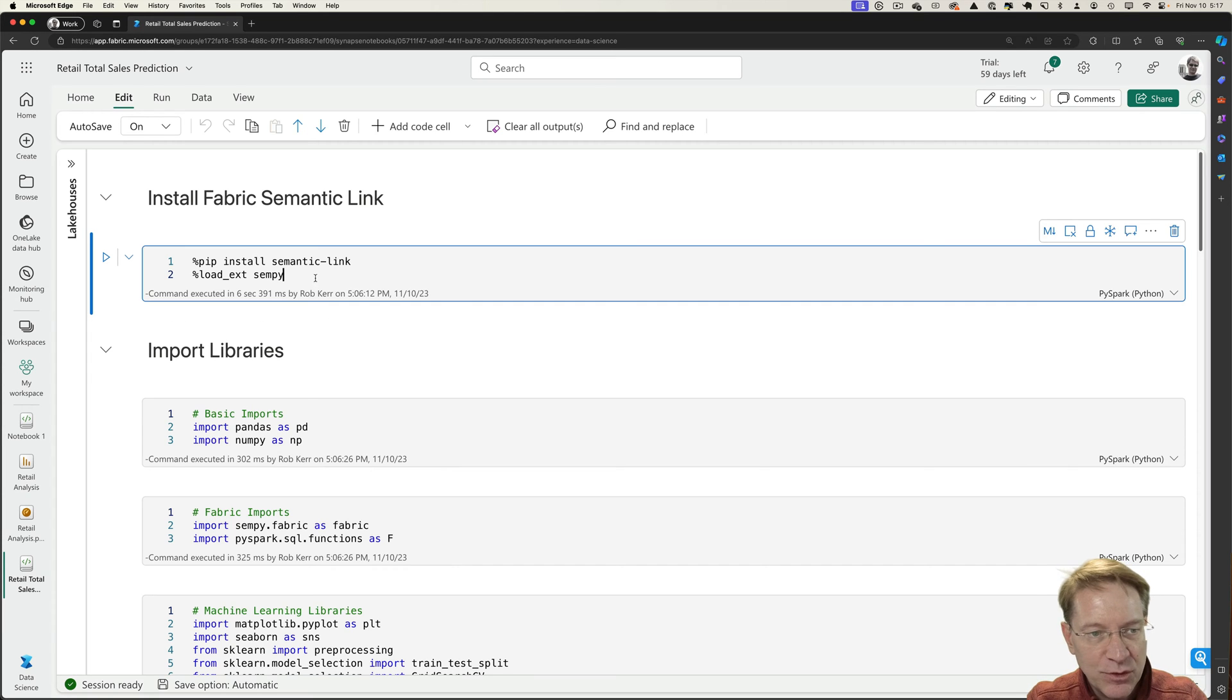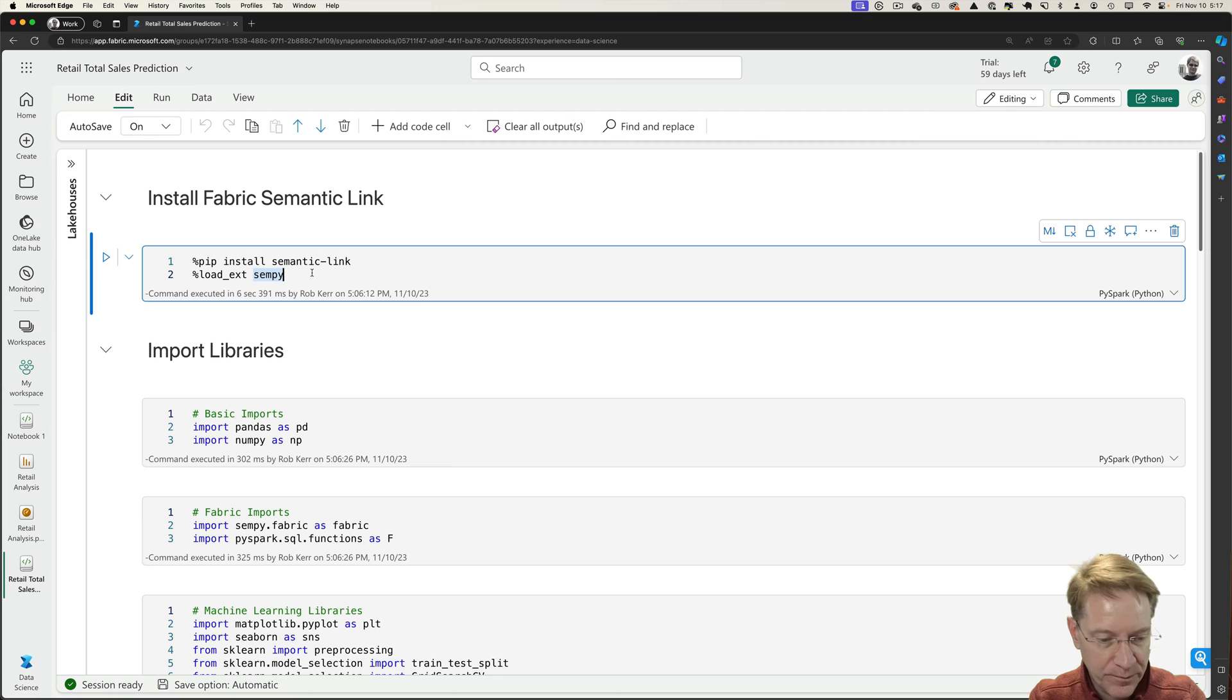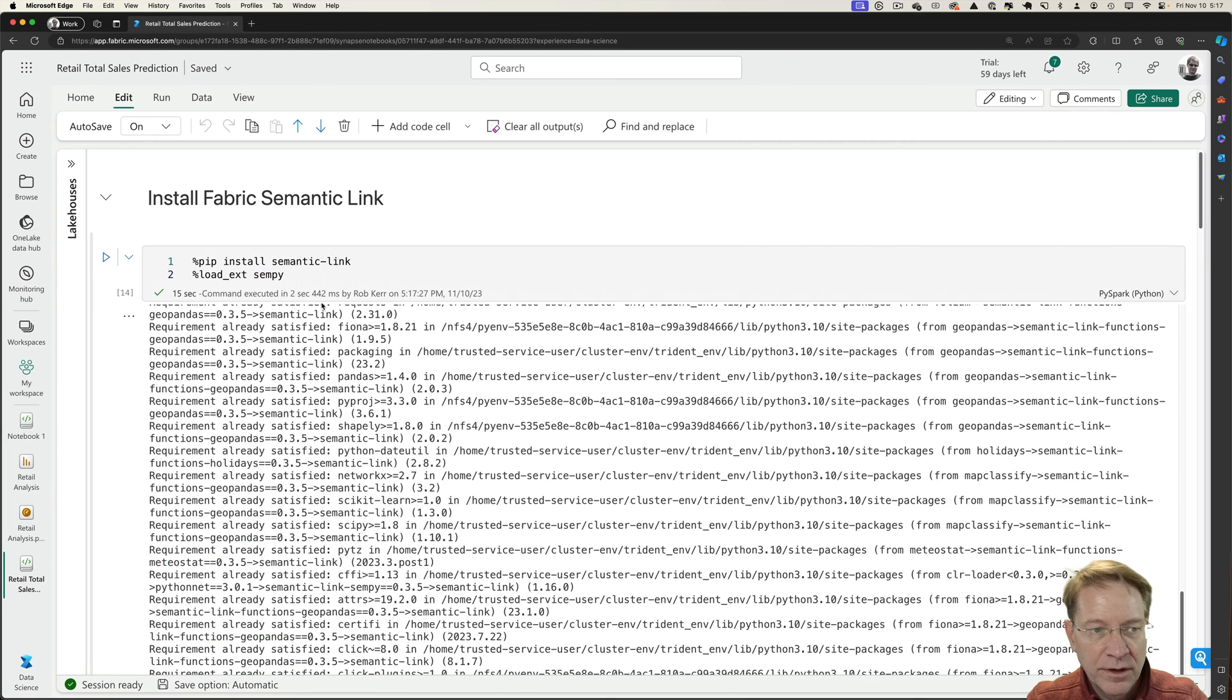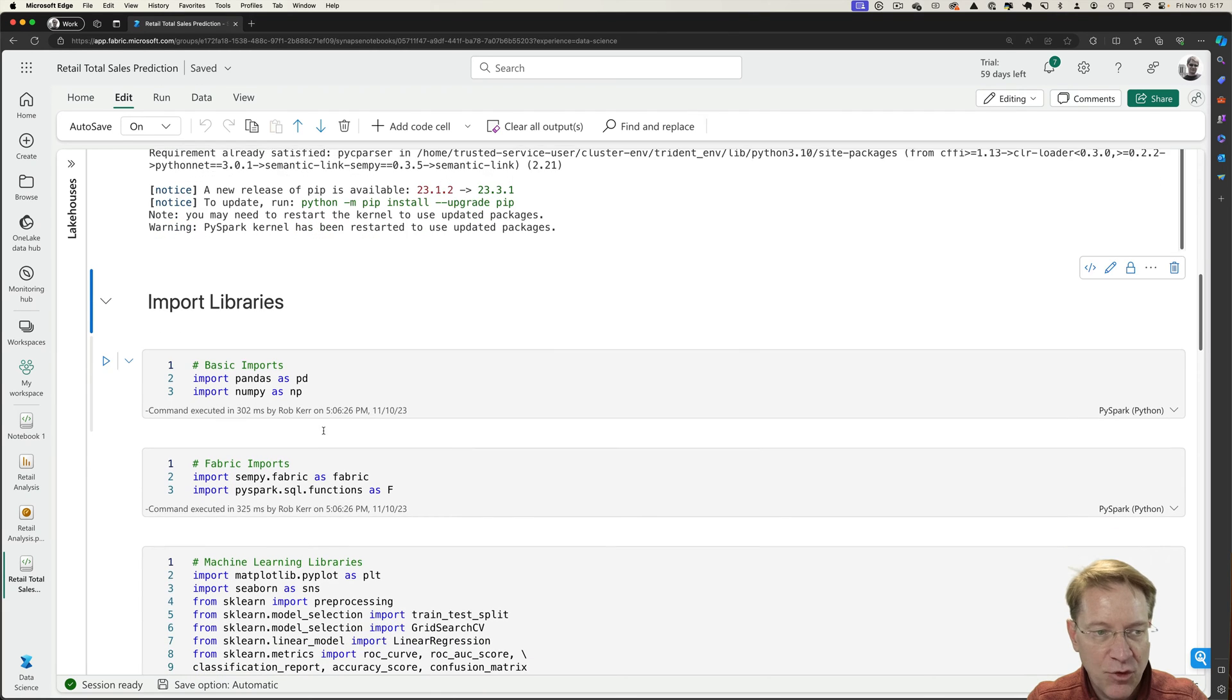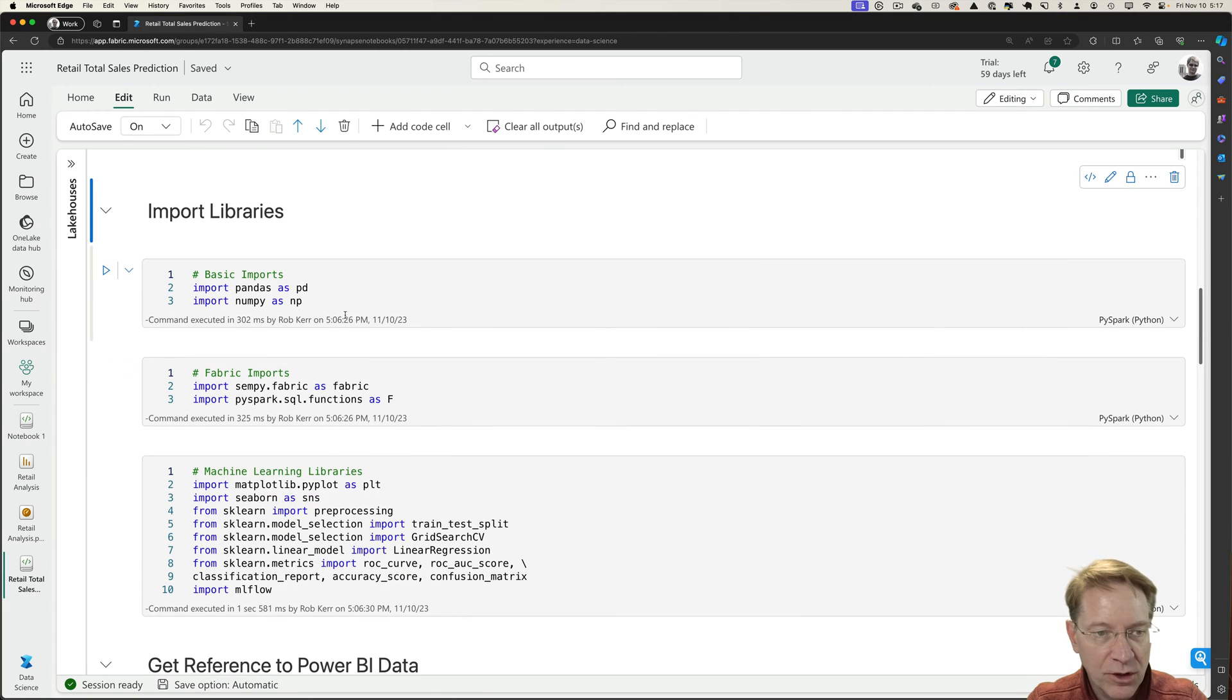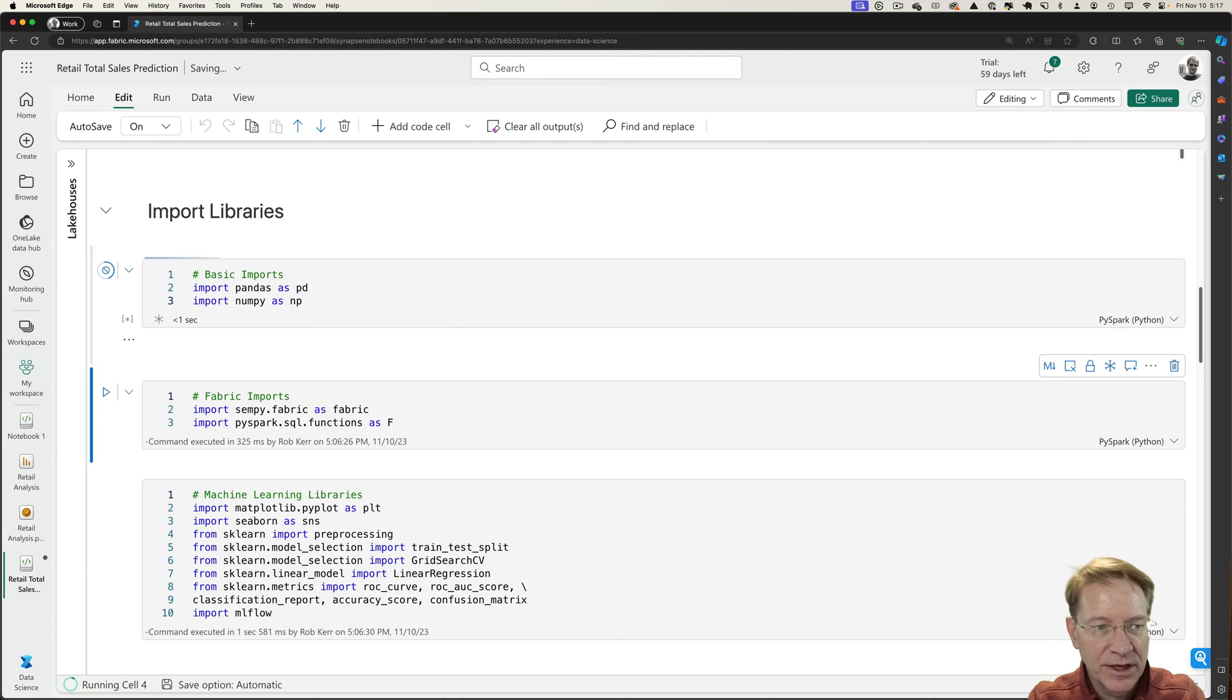So the first step is we need to bring in the semantic link libraries, and this is what Python will use to access the semantic models that are stored within Fabric. So I'll run that cell. And those libraries are installed, so the next thing we'll do is import dependencies. So in order to call routines from SDKs, we need to import them. So I have a few sections I've broken these into.